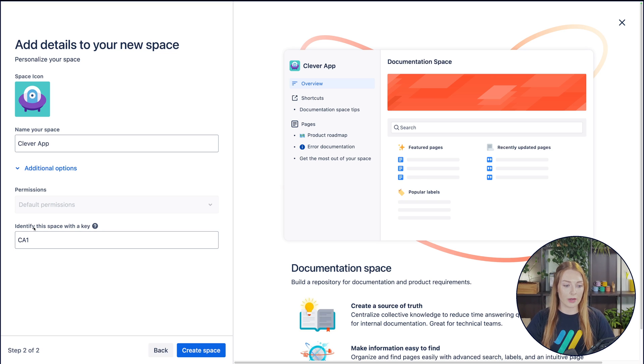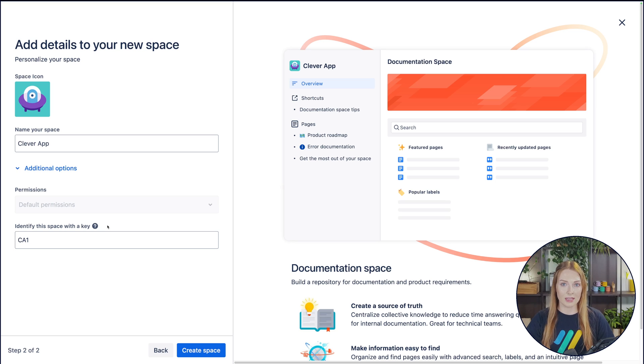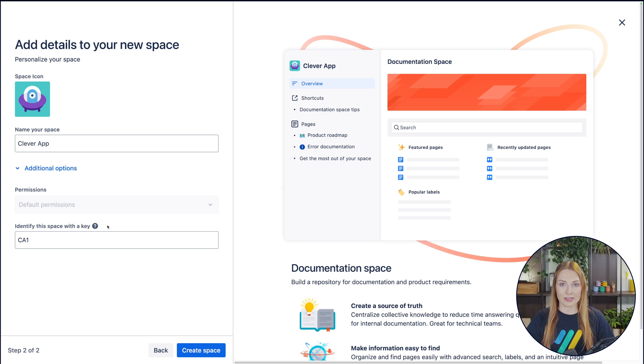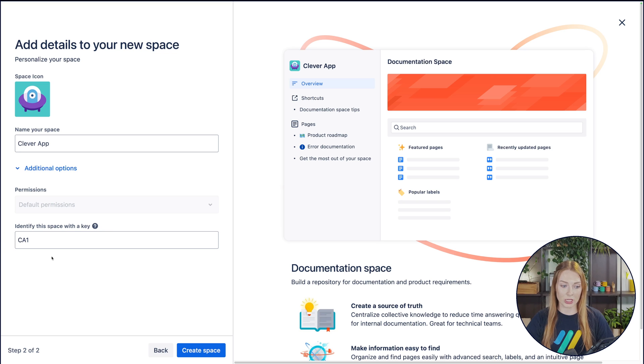Then there's this section right here to identify this space with a space key. This is a unique identifier that will be a part of your space's URL. And if you don't choose a space key, one will automatically be generated just like it is here.